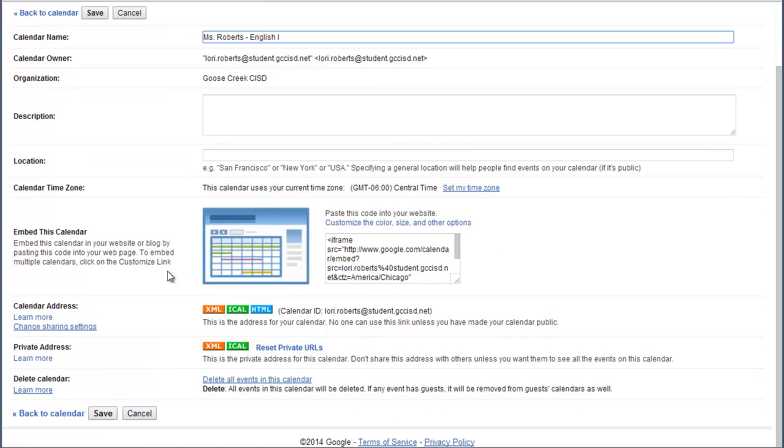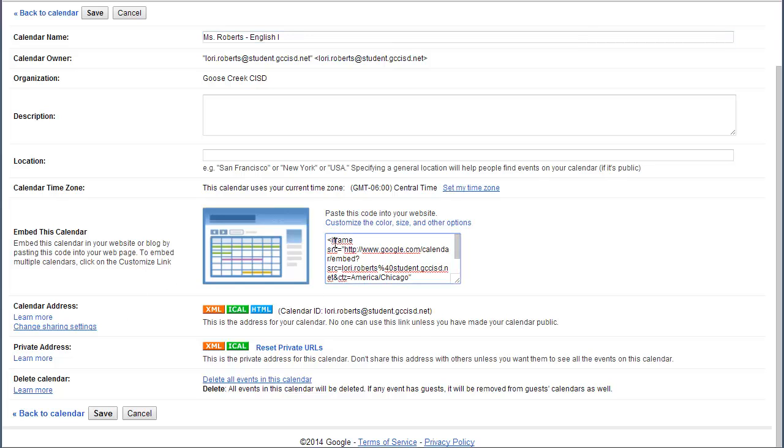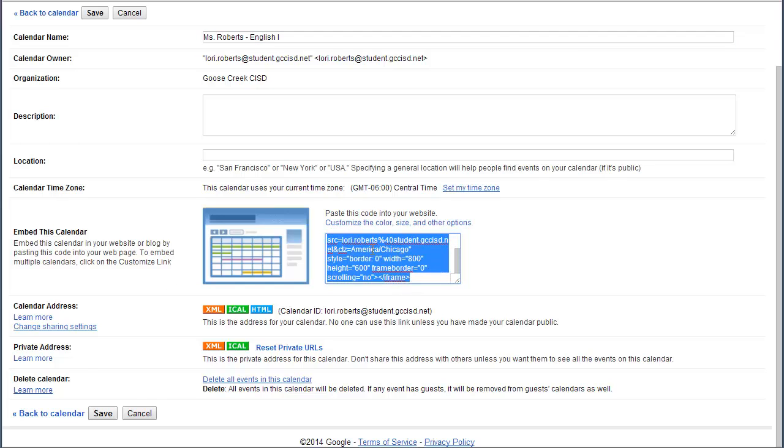On Calendar Settings, we're going to scroll down kind of to the middle, and you've got two different options. If you have a classroom website, all you're going to do is take this embed code, you're going to simply copy it and paste it into your web page, and it's going to actually embed the entire calendar into your website.